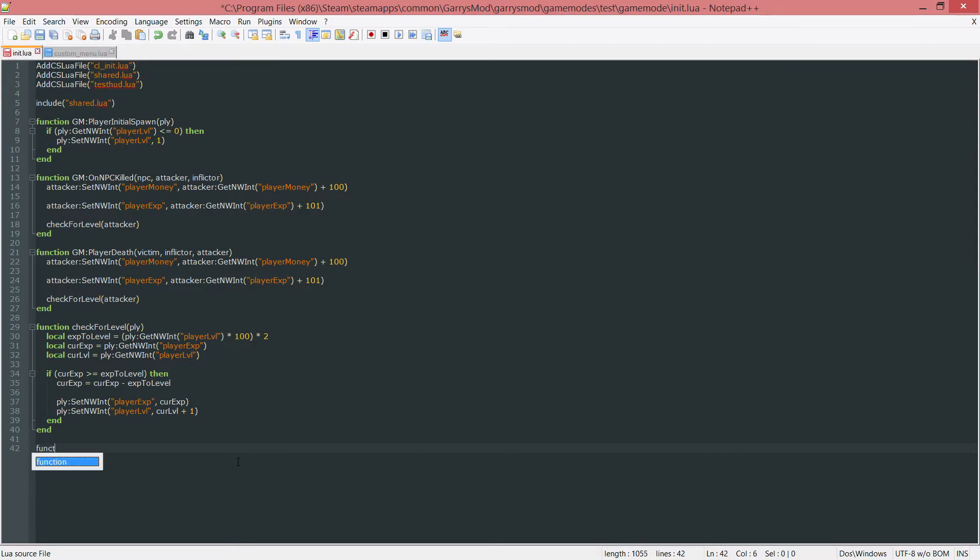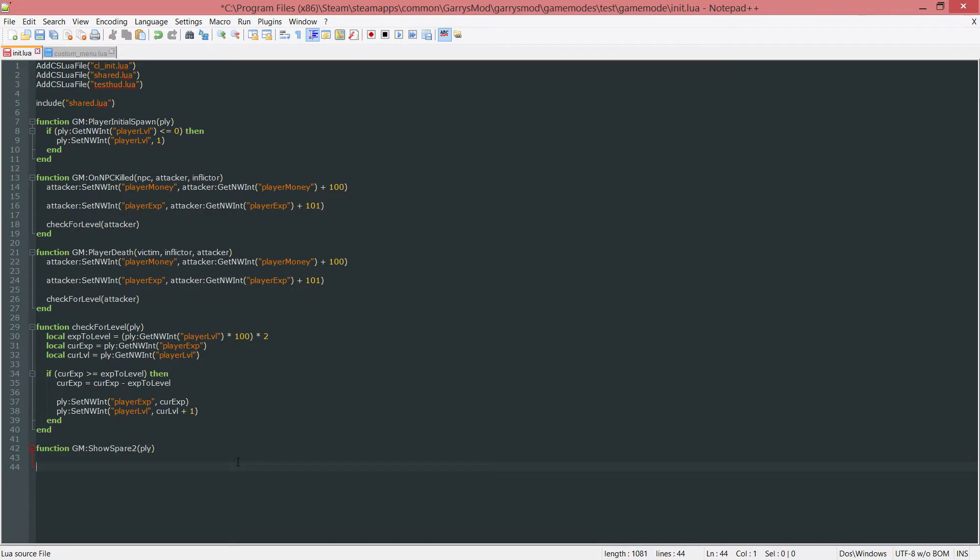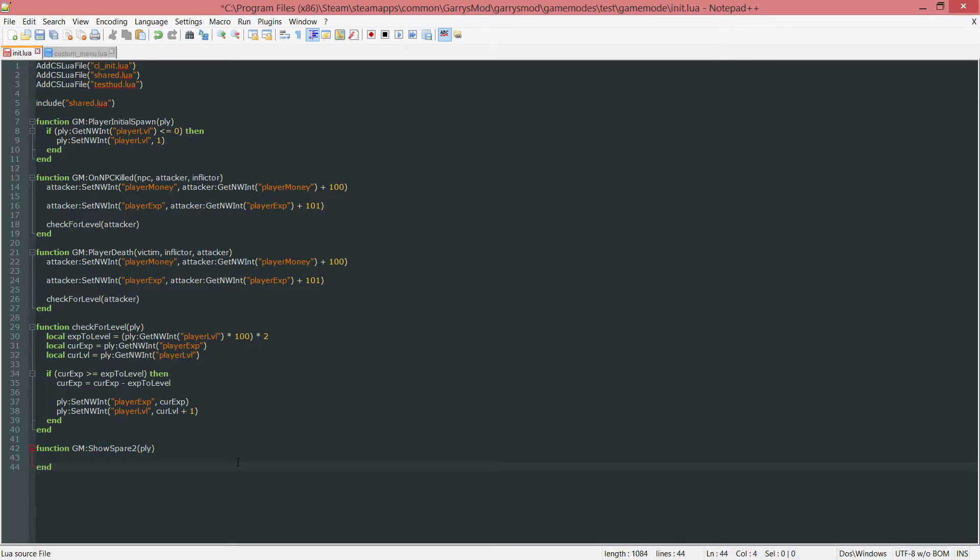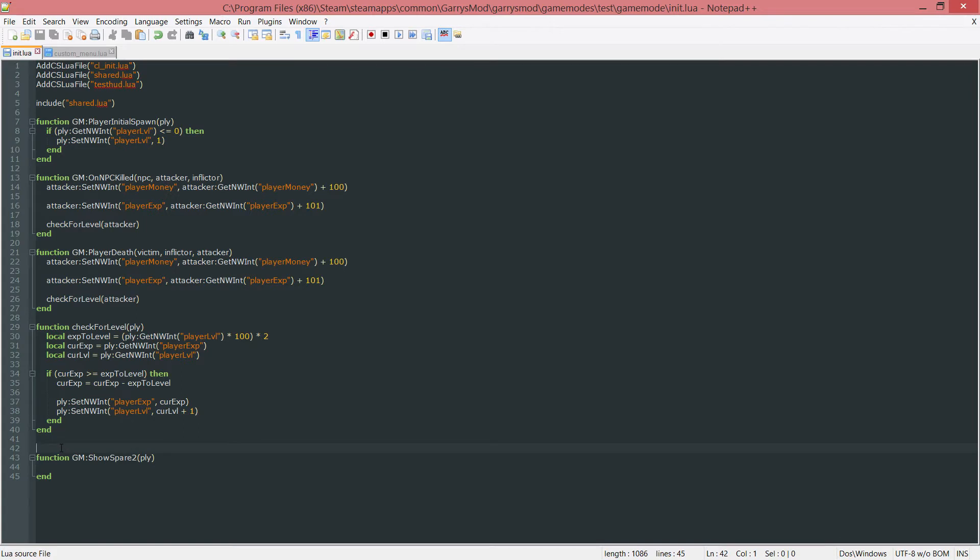So function GM colon ShowSpare2. And then this is going to take in one argument which is just a player entity so ply just for the player and then end this off.